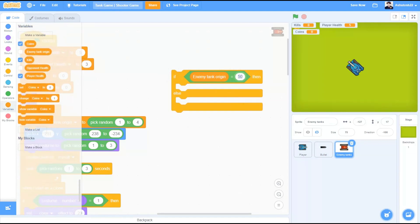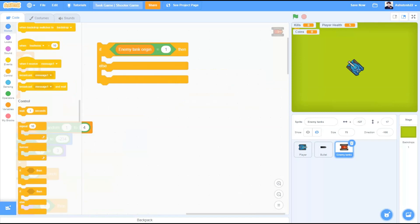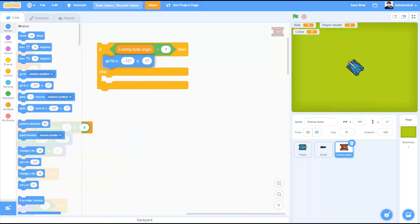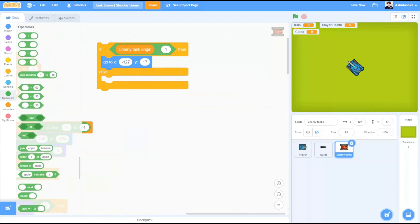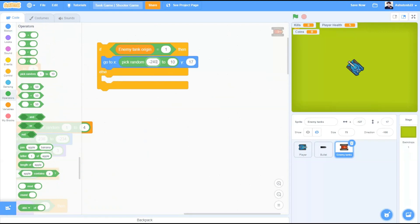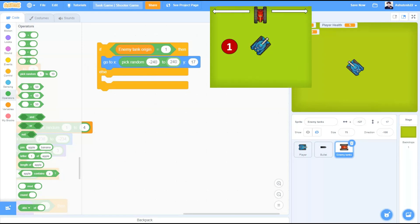Then, go to x that would be a varying position from minus 240x to 240x and y would be a fixed position that is 180. In this case, the tank will spawn from the upper side of the stage.